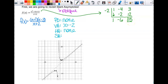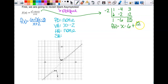So when you divide like that, the result is f of x equals x minus 6 plus 15 over x plus 2. When I go to find the slant asymptote, I don't care about the remainder. So my slant asymptote is just y equals x minus 6.